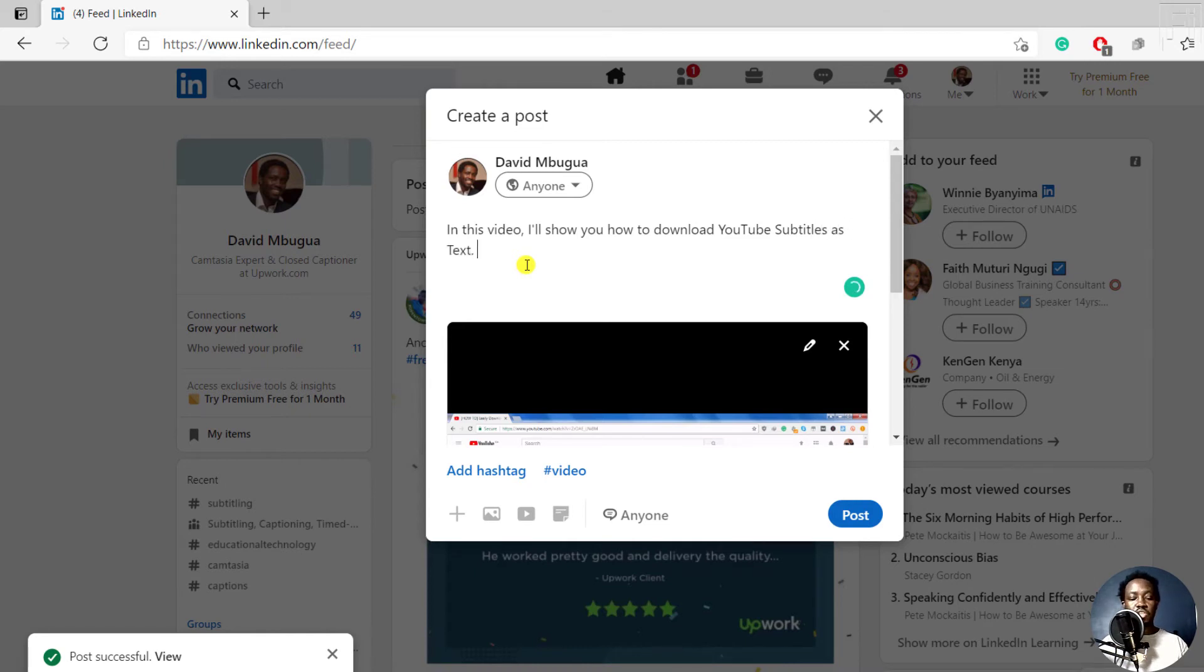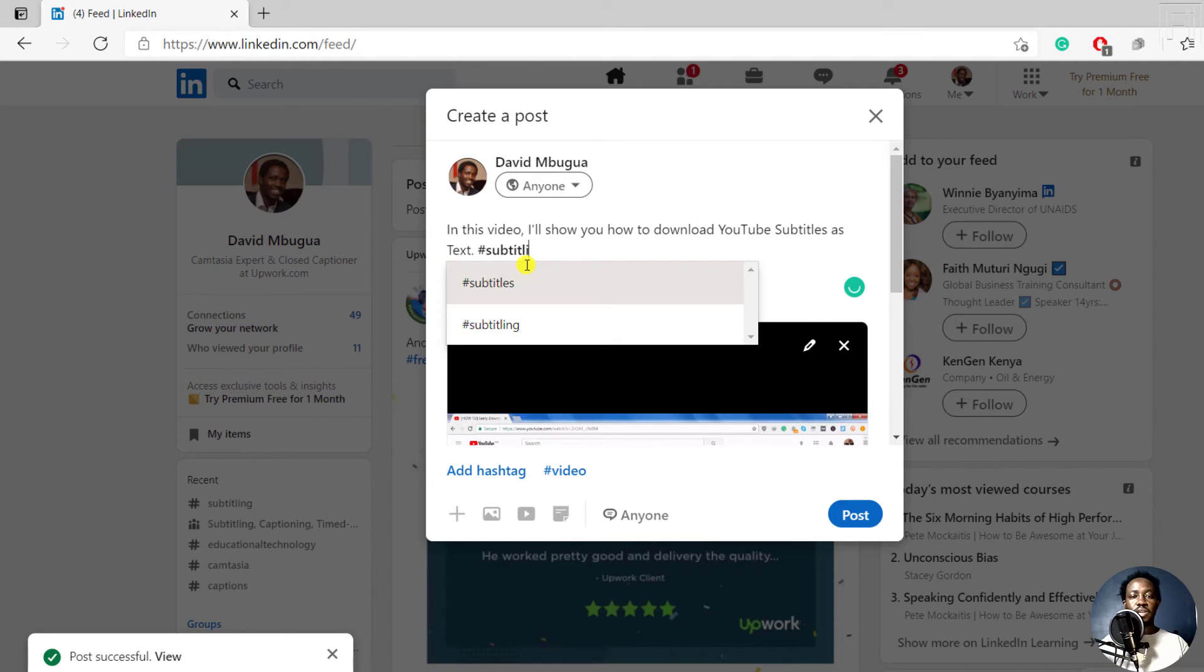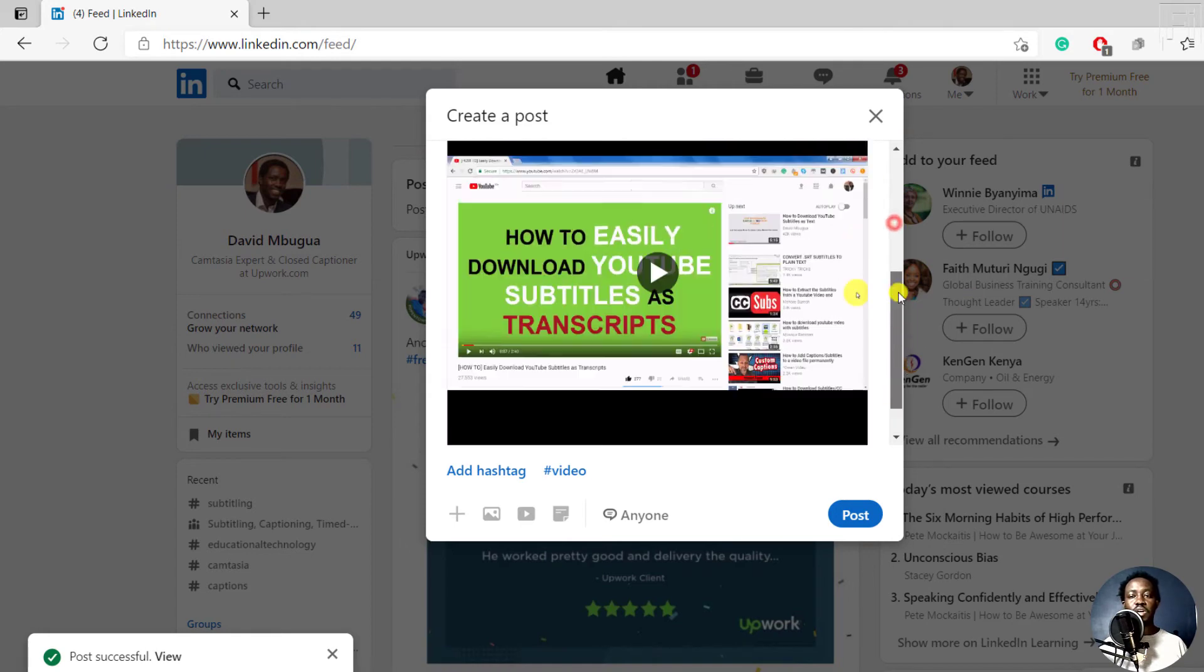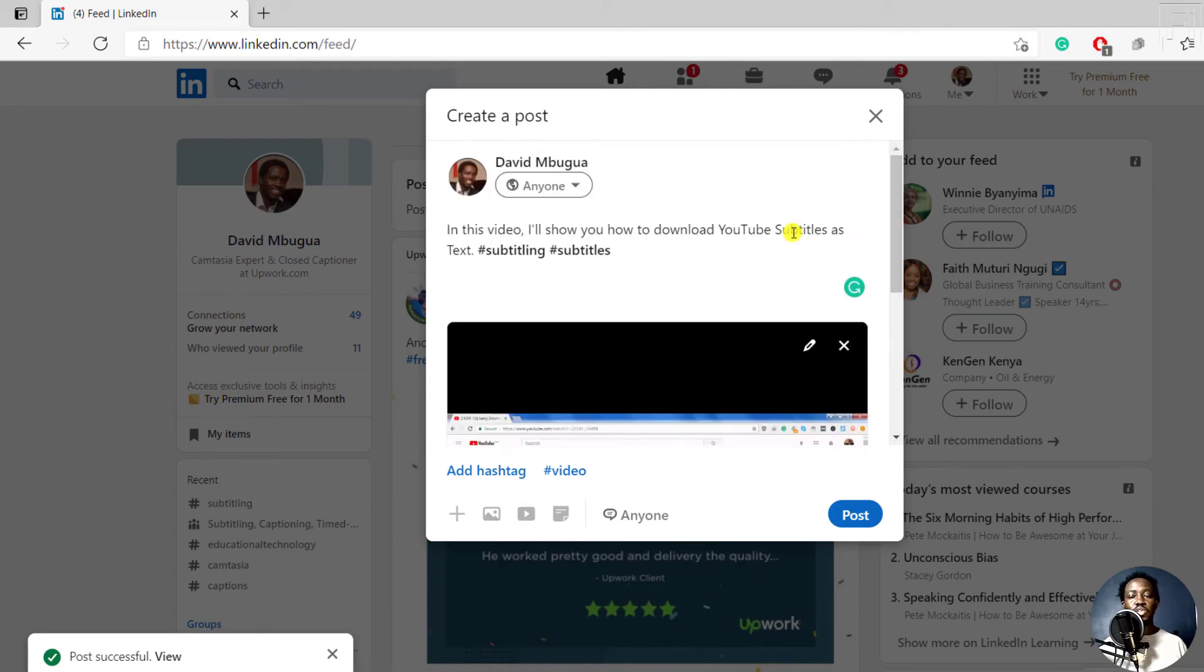You can add hashtags if you want, like hashtag subtitling, hashtag subtitles, things related to the type of content that you want to add. So once you're satisfied with your edits and any information that you've put, you can always just click on post.